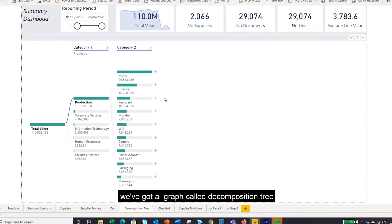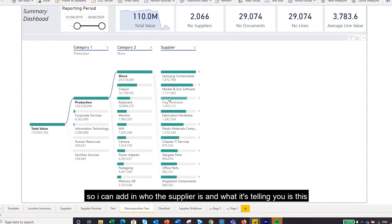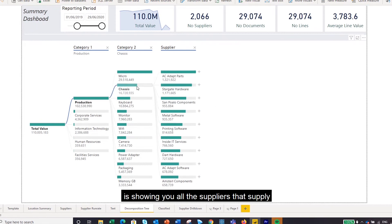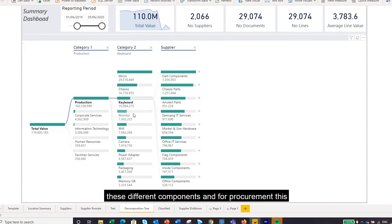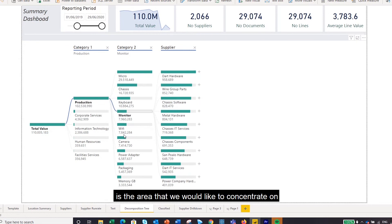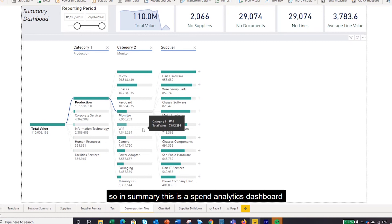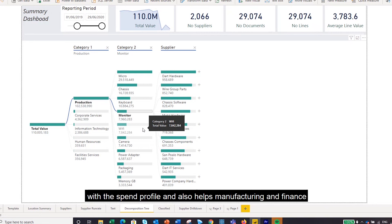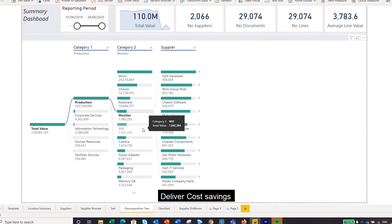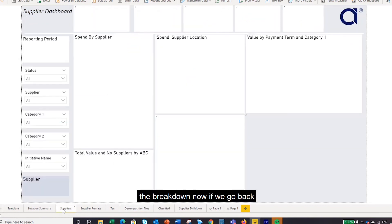Coming back, we have a feature called the decomposition tree. I can add in who the supplier is and it shows all the suppliers that supply these different components. For procurement, this is the area we'd like to concentrate on. In summary, this is a spend analytics dashboard that helps procurement understand the spend profile and also helps manufacturing and finance deliver savings.